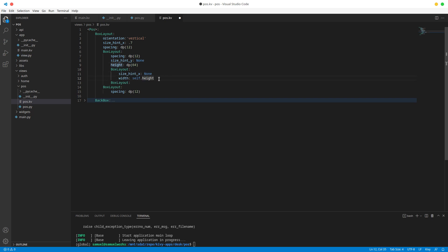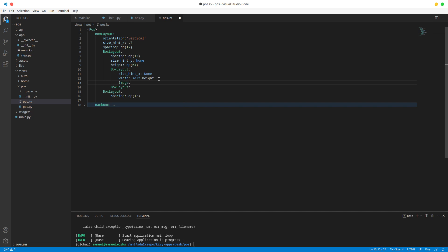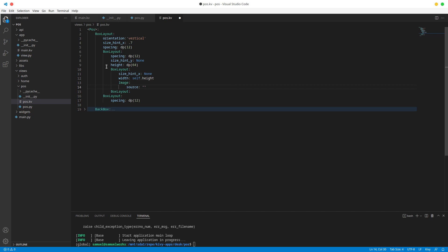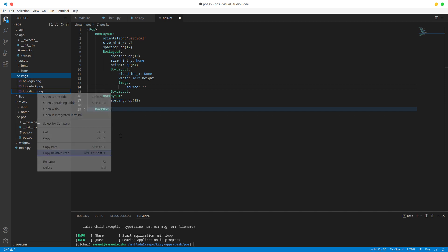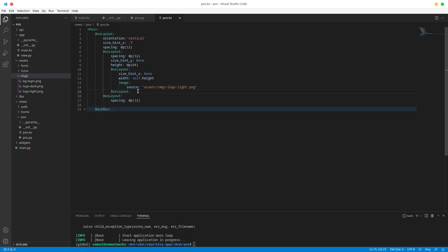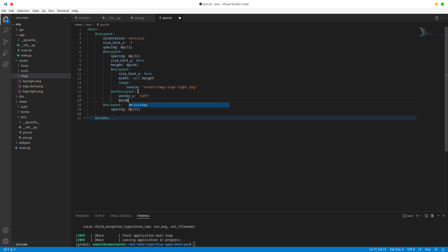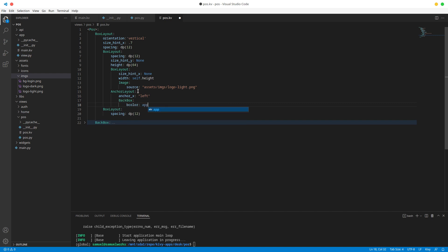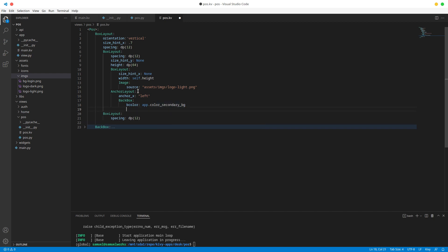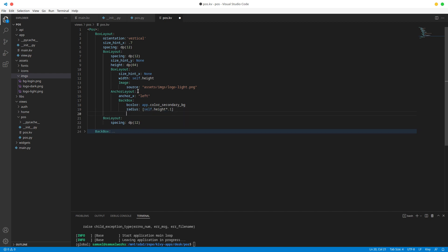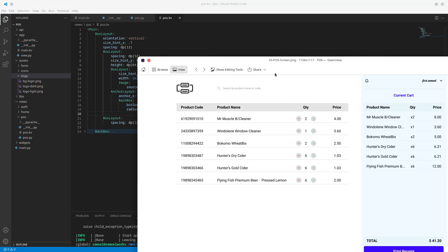In here let's add our image. The source of this image is going to be the logo: assets/images/logo_light. Then we're going to make the outer container an AnchorLayout, anchor it to the right on x, and add a BackBox. The bg color is going to be app.color_secondary_bg for our grayish color, and we'll radius it a bit using self.height times 0.1. In here we need an icon as well as our text field.